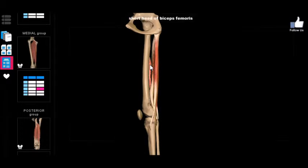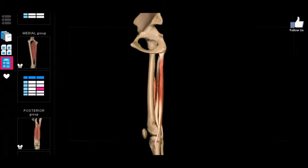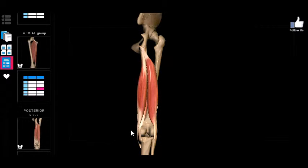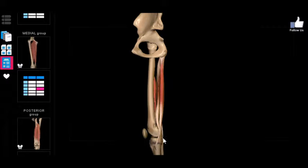Remember, the short head of the biceps femoris originates on the femur and doesn't cross the hip joint, meaning it does not actually have that extension property. But it does cross the knee joint. So for the semi-tendinosus, semi-membranosus, and the long head of the biceps femoris, they extend the hip, but for all four including the biceps femoris short head, they flex the knee.